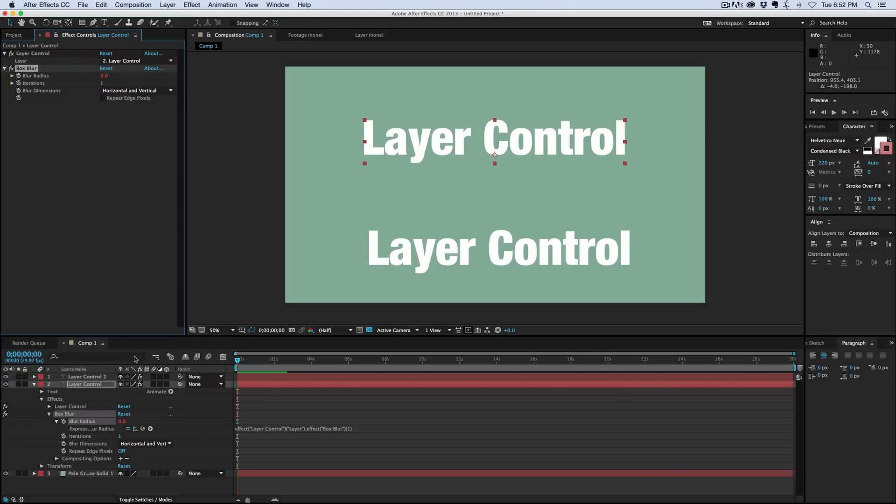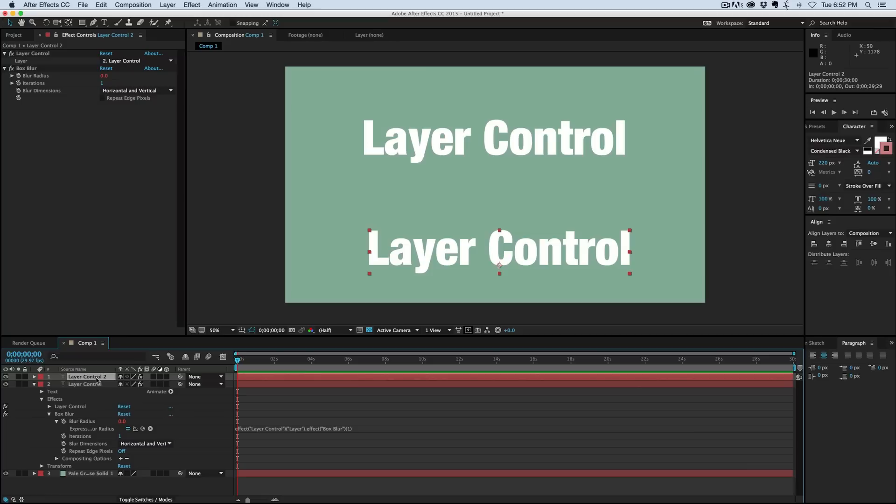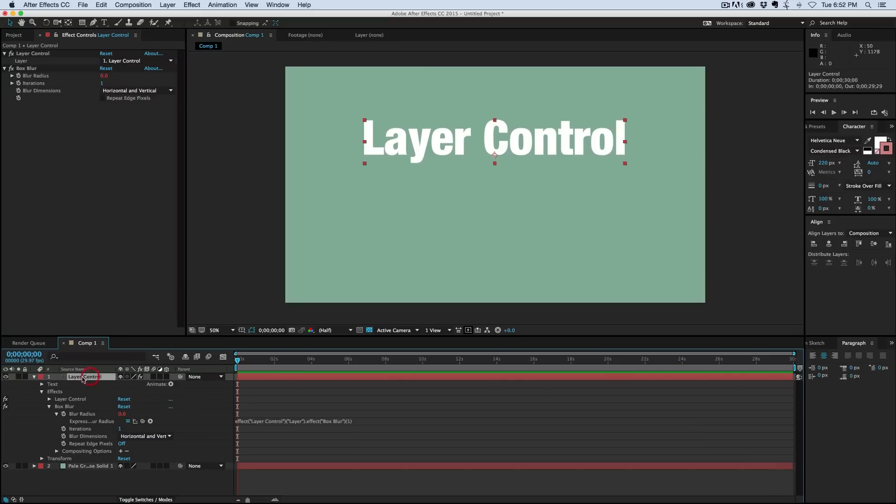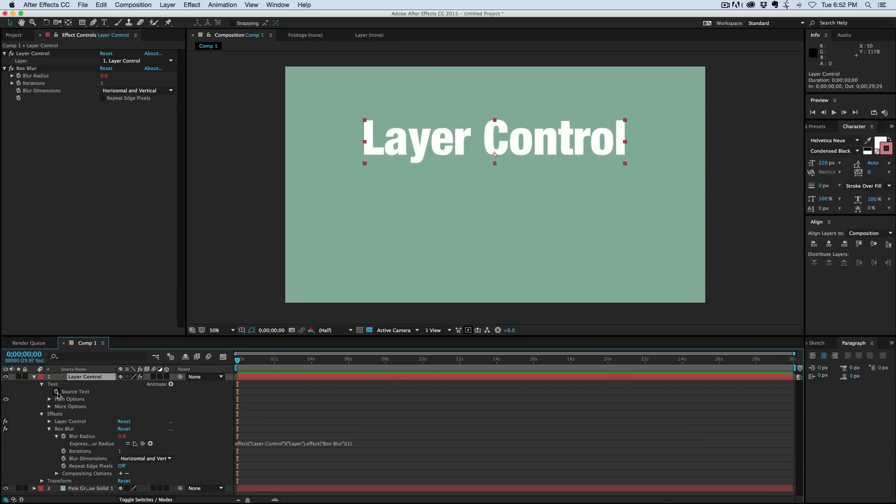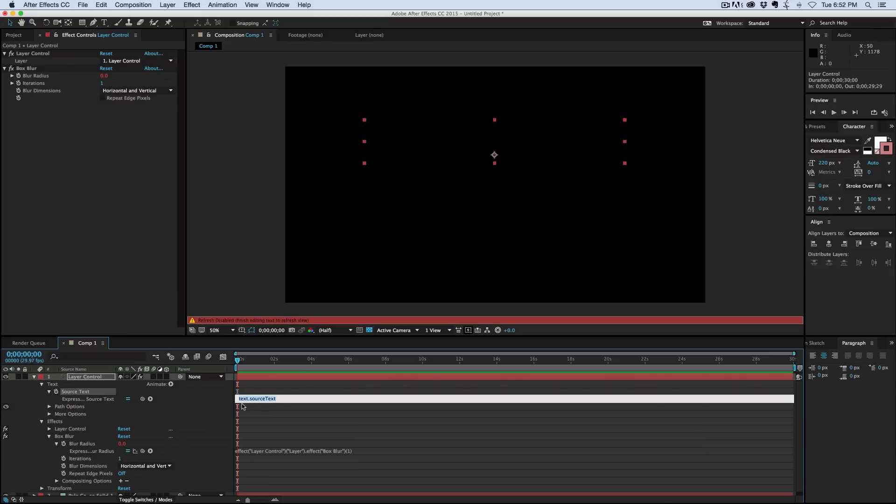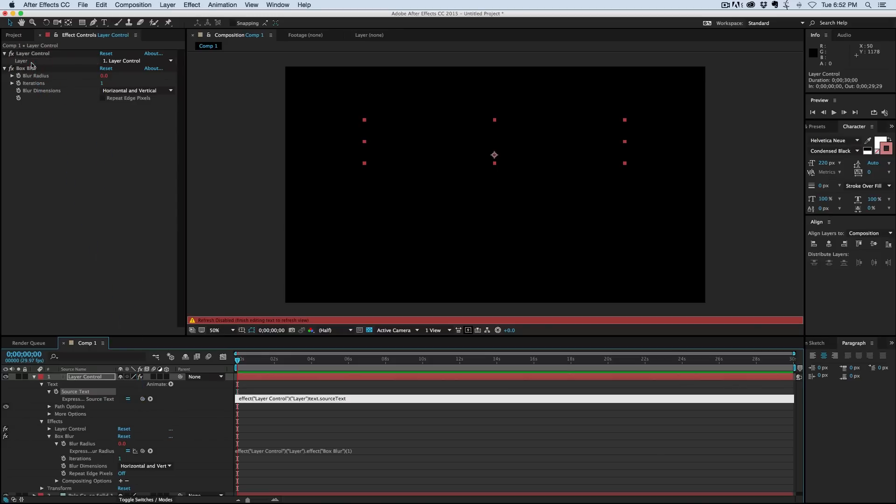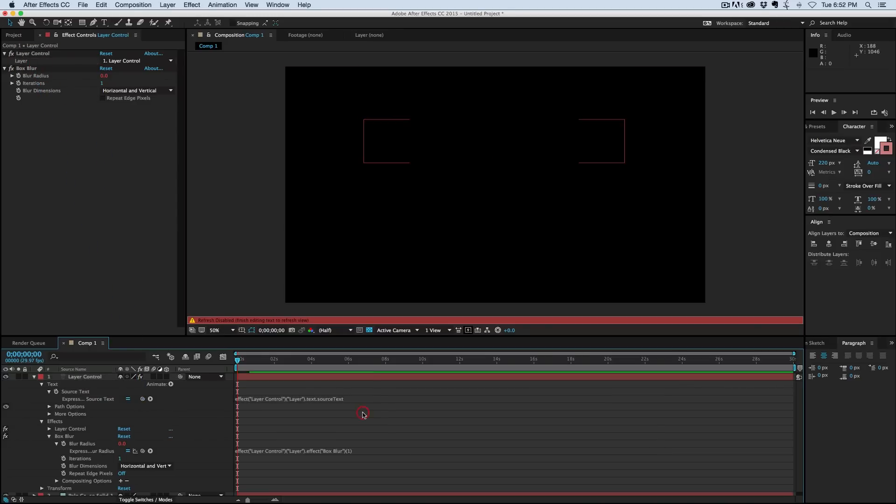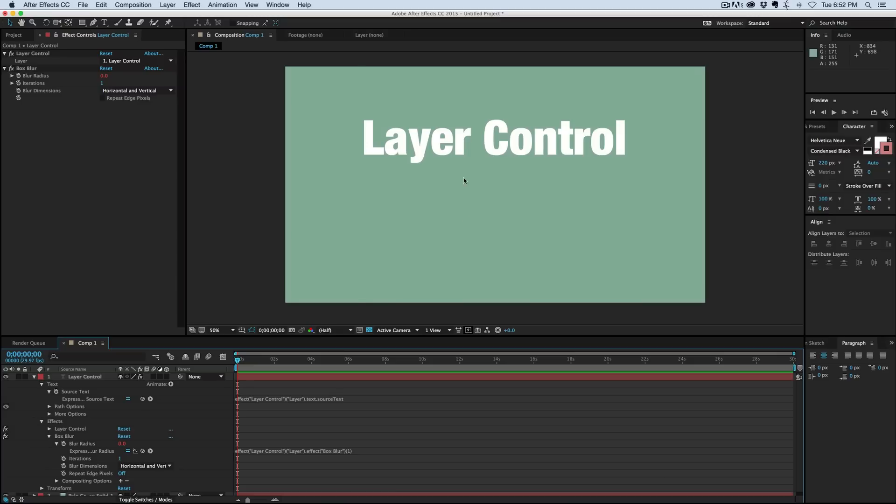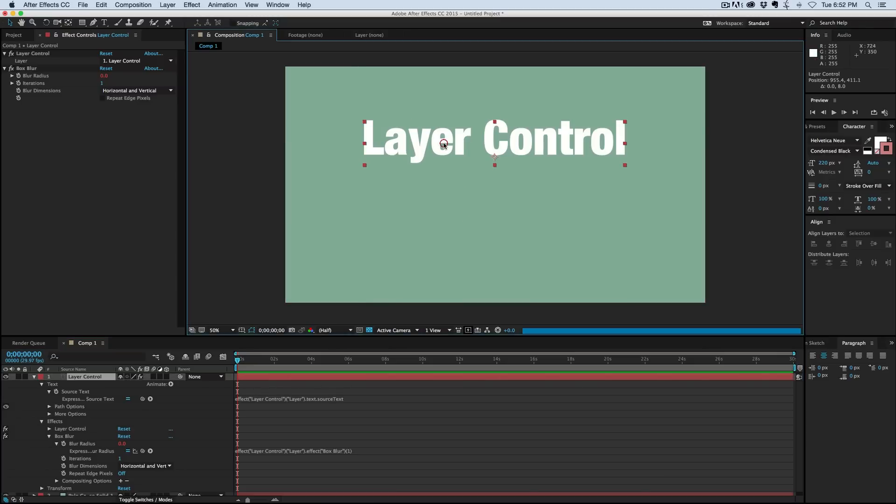And what we can also do with this—into the text, into the source text, we want to do that too. So let's pick whip the layer control, add a period in between, and we can do the same thing here.